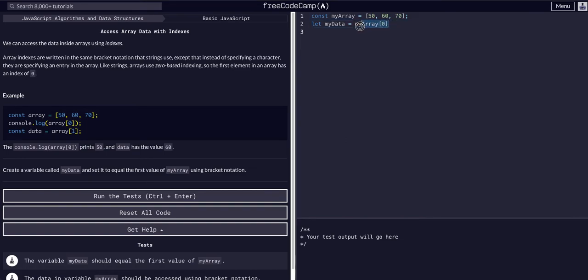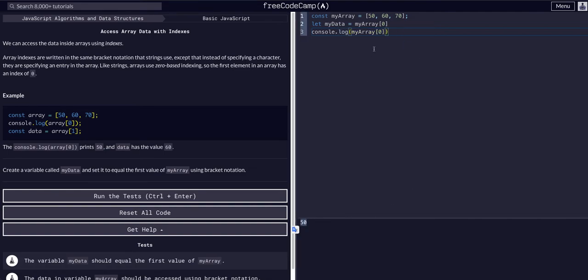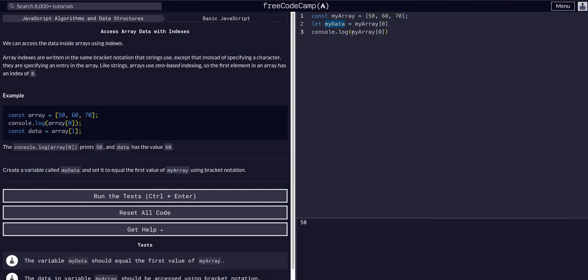And if we were to console log this just to see it, you'll see we get the first value. And now, we assign that to my data, so we can actually just console log my data. It's the same thing, because we have our variable assigned to that.